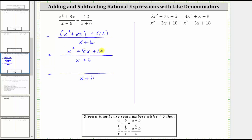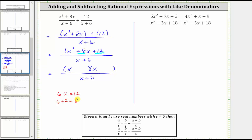The only common factor among all three terms is one, and therefore if this trinomial does factor, it will factor into two binomial factors. Because the first term is x squared, which is equal to x times x, we have an x in the first position of both binomials. Because the leading coefficient is one, the second terms of the binomial factors will be the factors of positive 12 that add to positive eight. Because six times two is positive 12, and six plus two is eight, the factors we need are positive six and positive two, which means one binomial factor is x plus six and the other is x plus two.